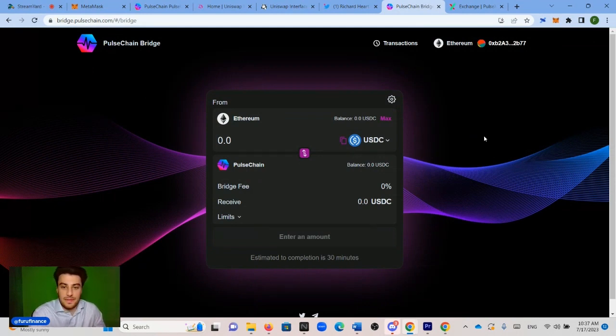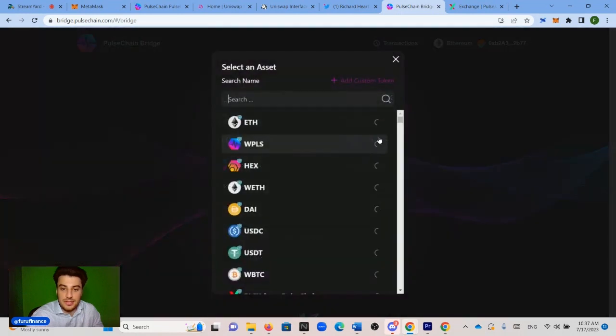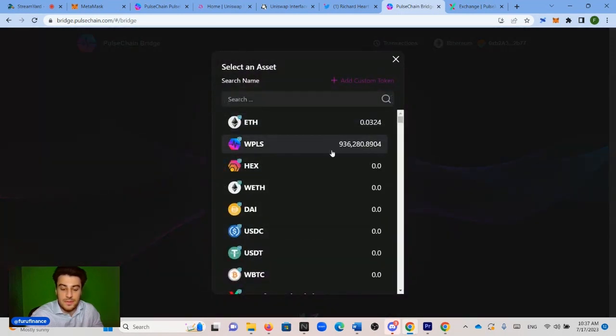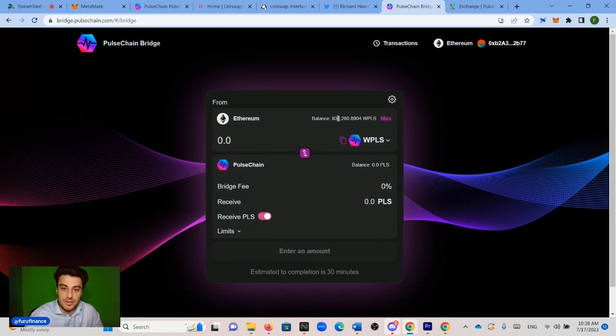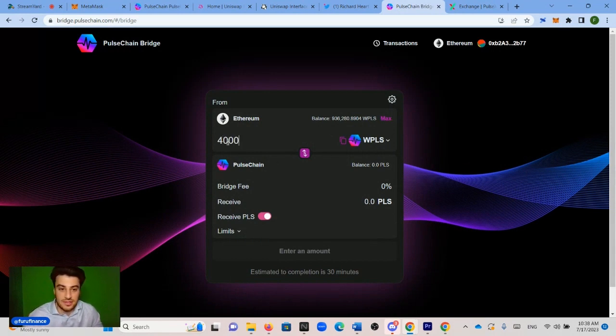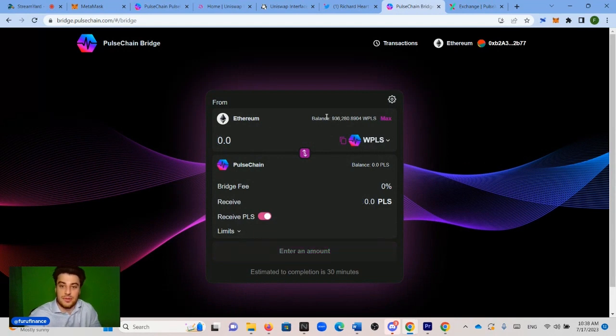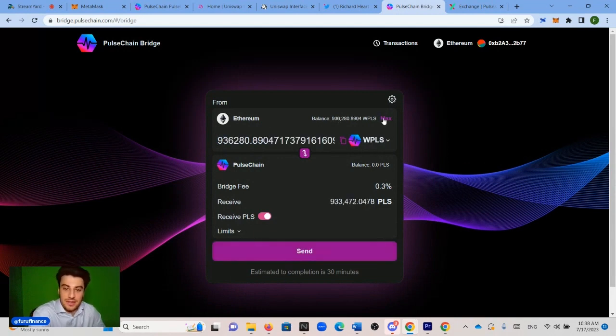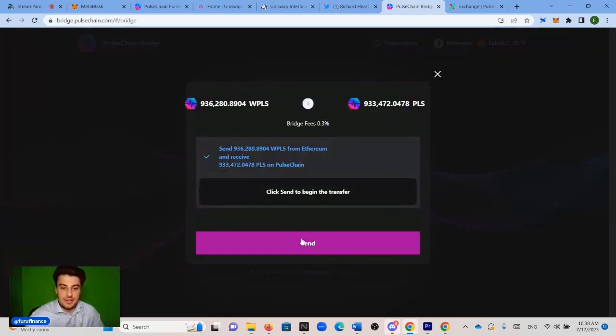So if this is the incorrect wallet, you can change it by clicking Metamask and selecting a different wallet, but obviously it was the correct one. So now that we're connected, now we obviously want to send that wrapped PLS from Ethereum to PulseChain. So right now it's showing USDC. We're going to click USDC. And we're going to click wrapped PLS. And now we're sending it to PulseChain. So we're going to send the full amount. So 936,280. We just click max on the top right. If you don't want to send everything, you could just type in the number that you want. Like if you want to just send 400,000, then you just type it in. But obviously we want to send all our wrapped PLS to PulseChain. So we click max. Then we press send.